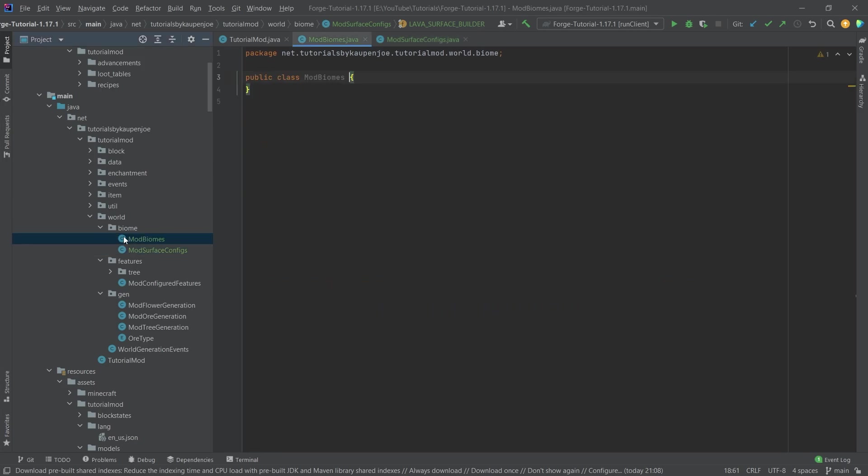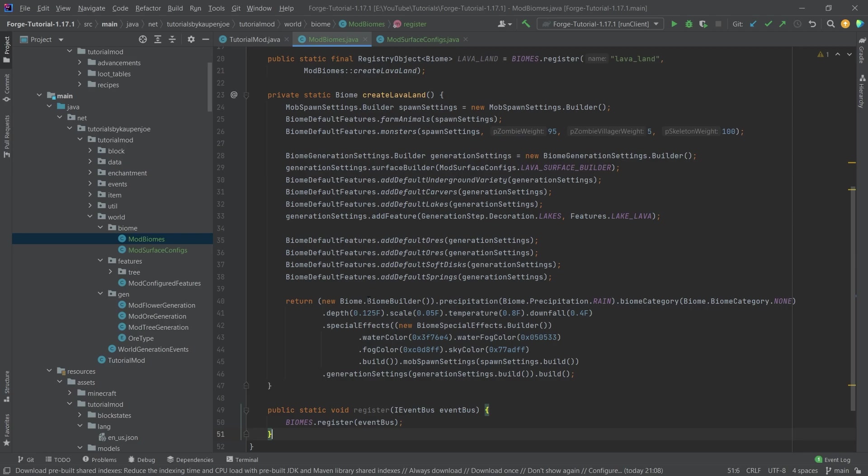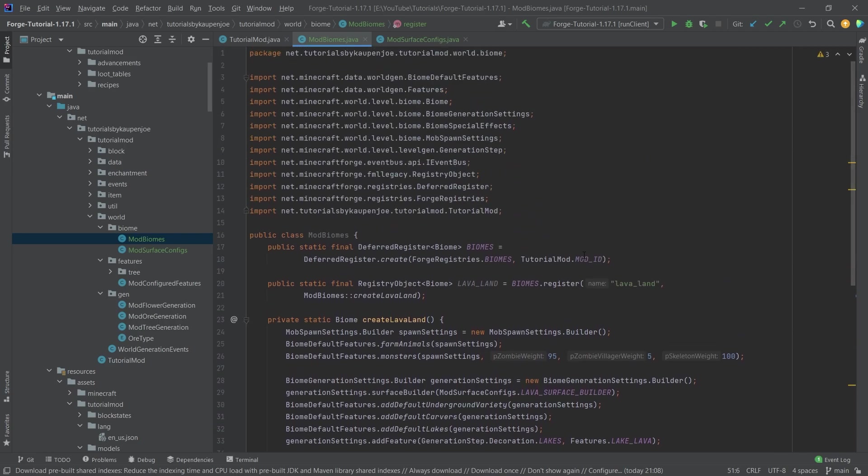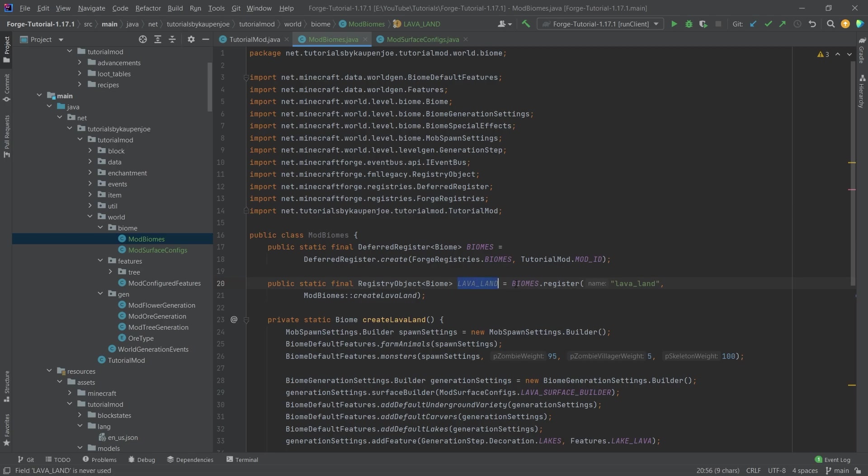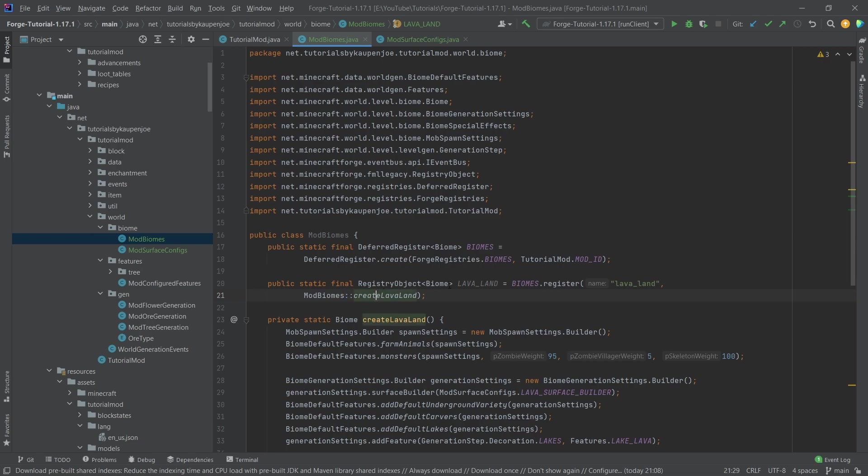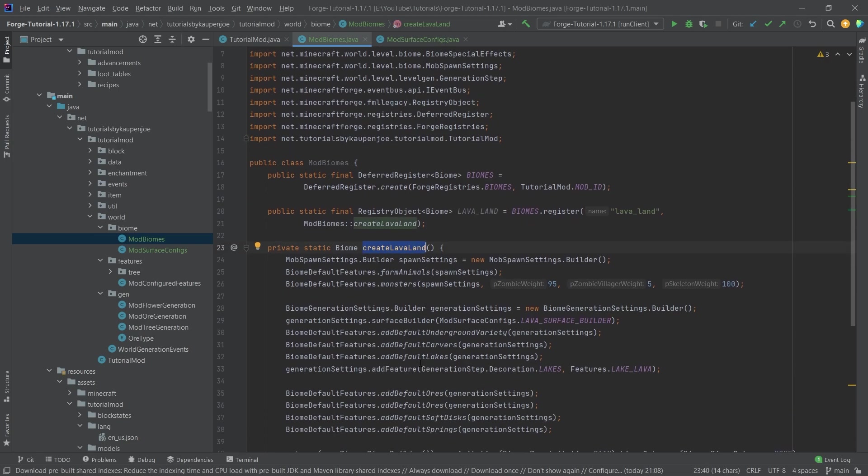Then we can move on to the mod biomes class. And I actually will copy this over as well. However, this is actually not too crazy. So number one, let's just focus on this. We have a deferred register of type biome. That should be not too crazy. We should understand this. We also have a registry object of type biome here called the lava land, which is equal to biomes that register lava land. And then we call the mod biomes create lava land method, the static method right here, where basically all of the magic happens.